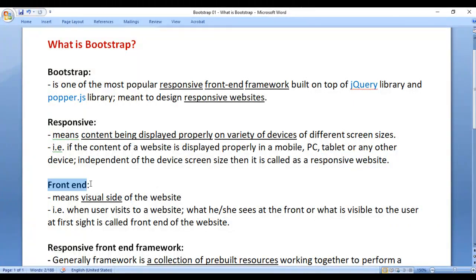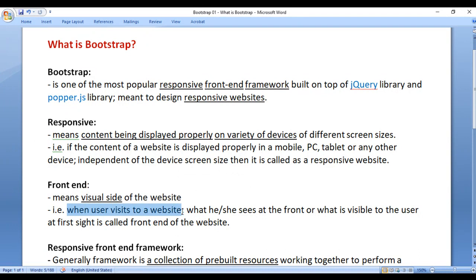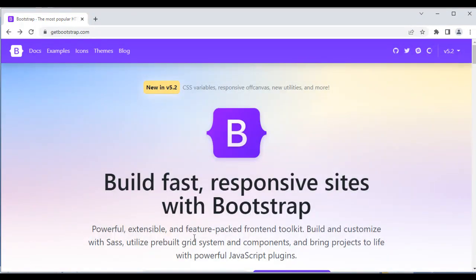Let's understand what is front-end. Front-end means the visual side of the website. That is, when a user visits a website, what he or she sees at the front — what is visible to the user at first sight — is called the front-end of the website. So what you are seeing here is actually called the front-end of the website.